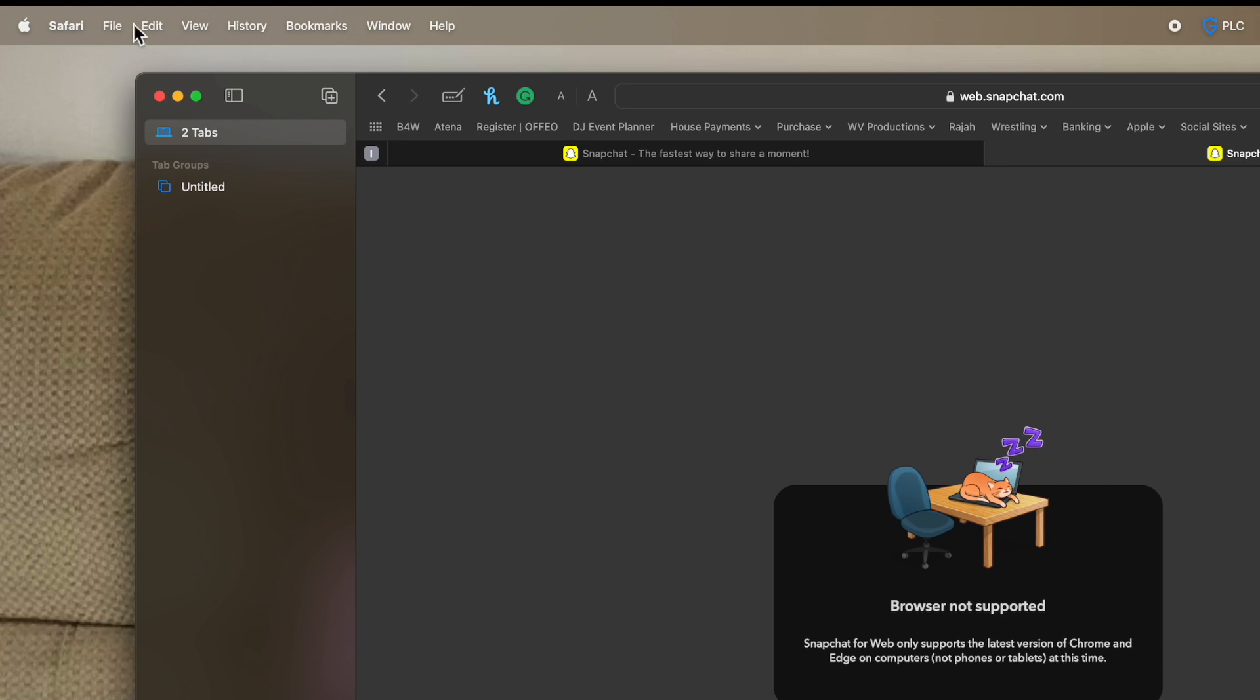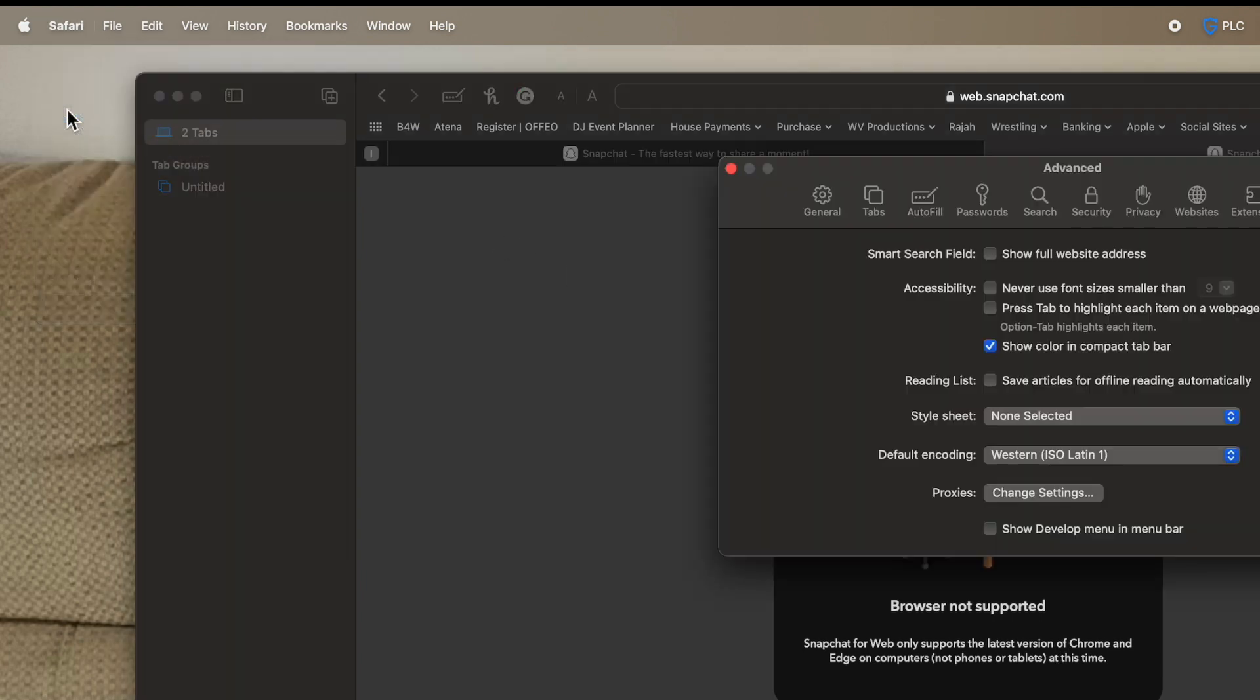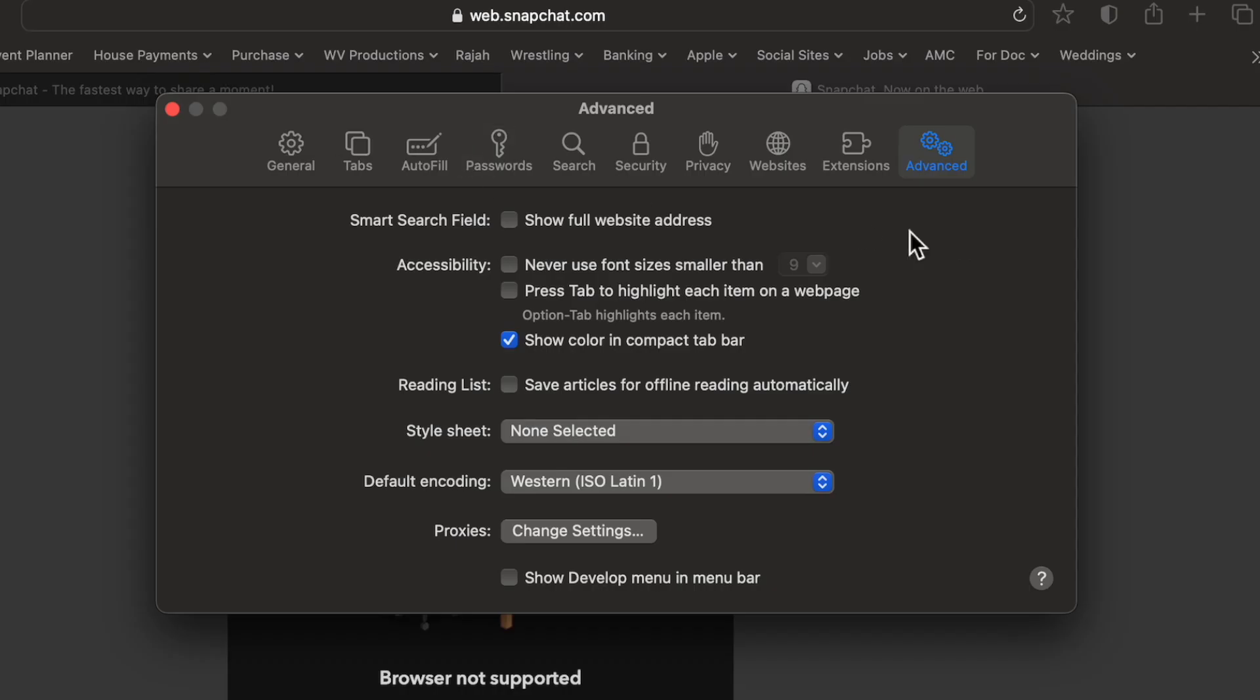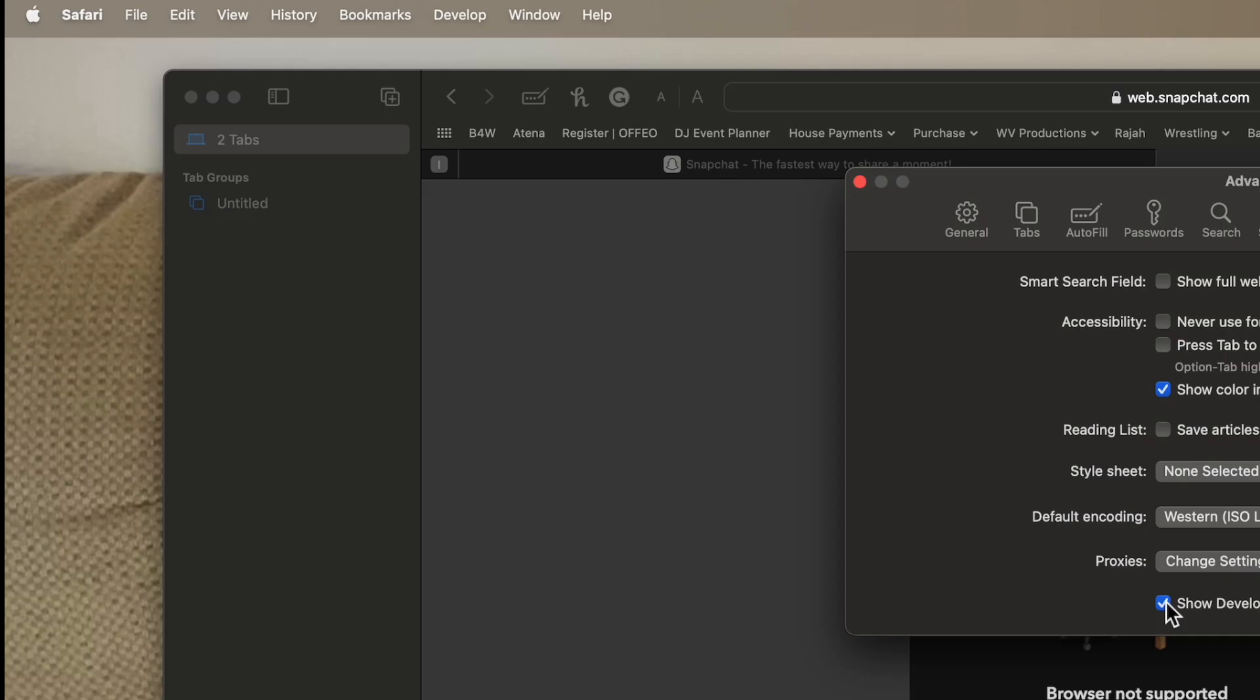So I'm going to go to Safari. We're going to go to settings and in the advanced section, which I've already clicked on because obviously I was testing, there's something called show develop menu in menu bar. And when I click this, you'll see on the menu bar, a new feature is added called develop.